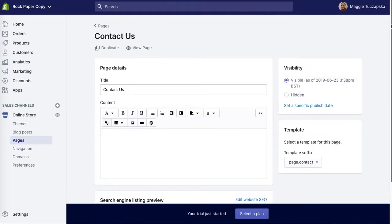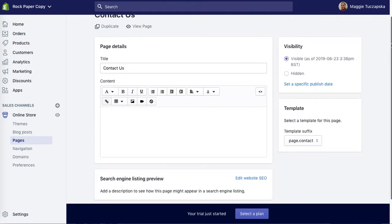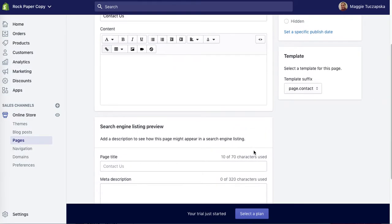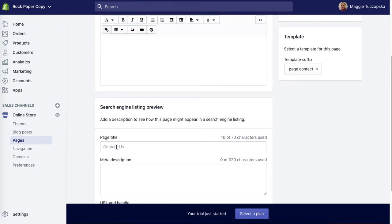On this particular page, scroll all the way down to edit website SEO and click on this.